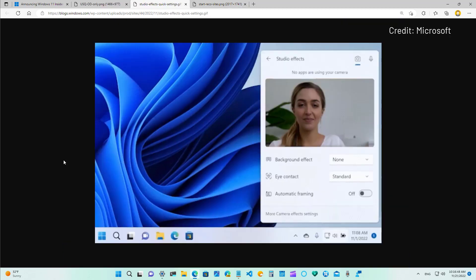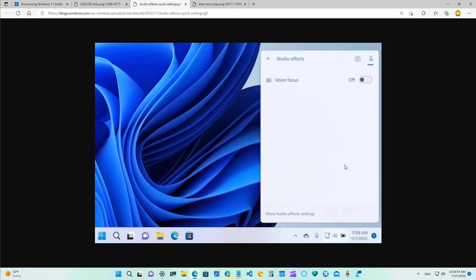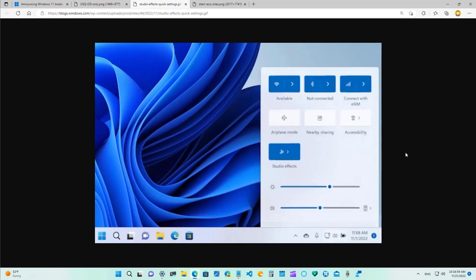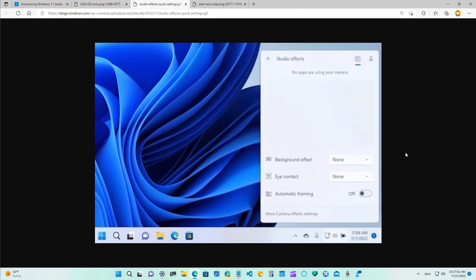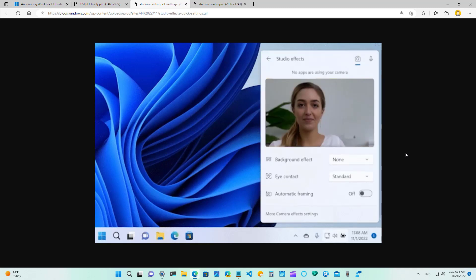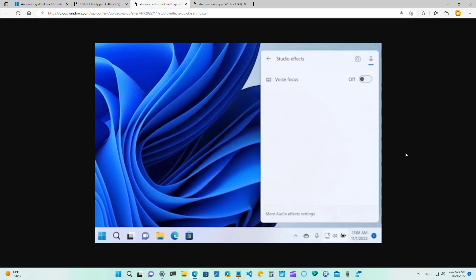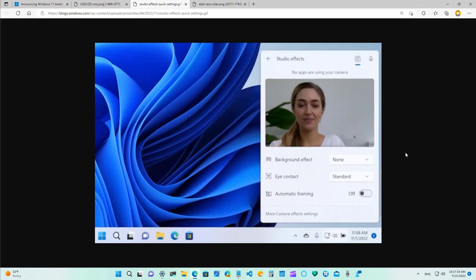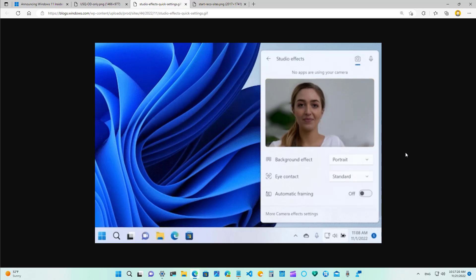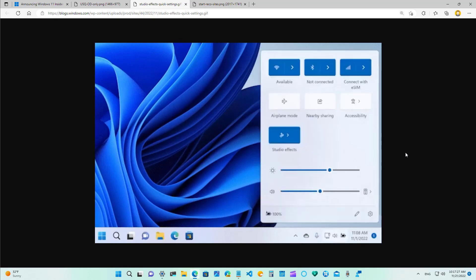Starting on build 25,247, the quick settings fly out as you can see on this animation from Microsoft includes quick access to the new Windows Studio effects for devices that support the neural processing unit or NPU. The features available for studio effects will depend on the hardware you have so because I'm showing you a virtual machine I don't have any of these features however they can include camera effects such as background blur, eye contact, automatic framing and audio effect.